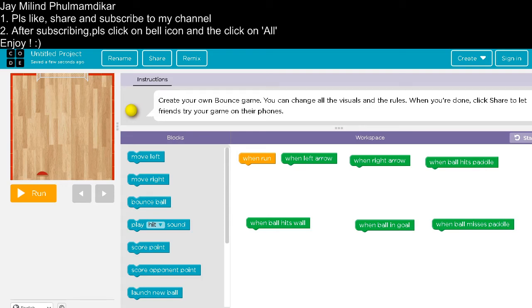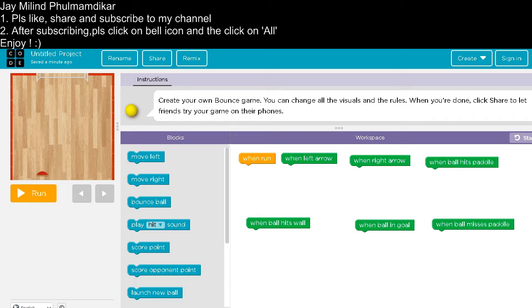In this video, we will learn how to make a bounce ball game. So let's start.